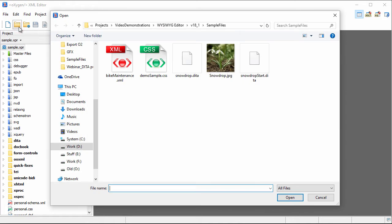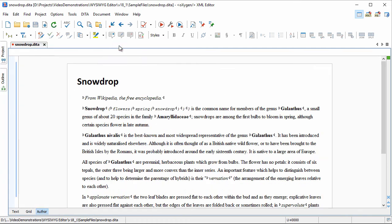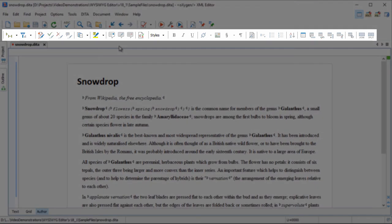For this demonstration, we'll open a DITA document. Notice that the document is presented in a familiar word processor-like layout, and various DITA-specific actions are available on the Applications Toolbar.